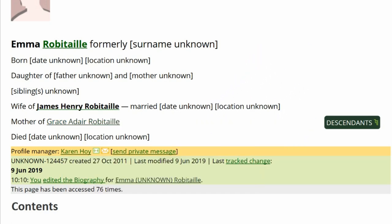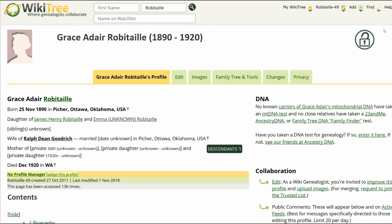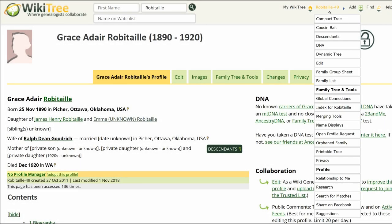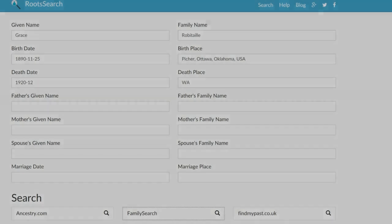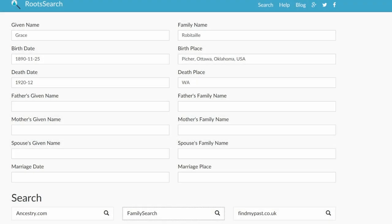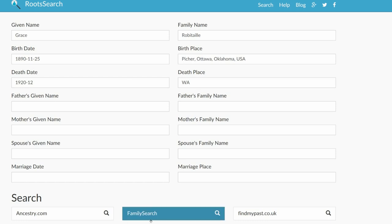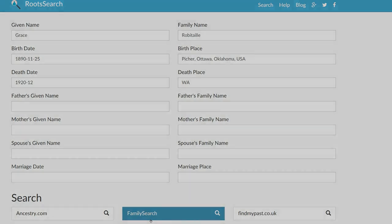Click on Grace's name to get to her profile. At the top right, hover over her WikiTree ID, and on the drop-down menu, click on Research. RootSearch gives us several sites to choose from. Let's try FamilySearch first, since it is a free site. Note, you have to be logged into that site first.